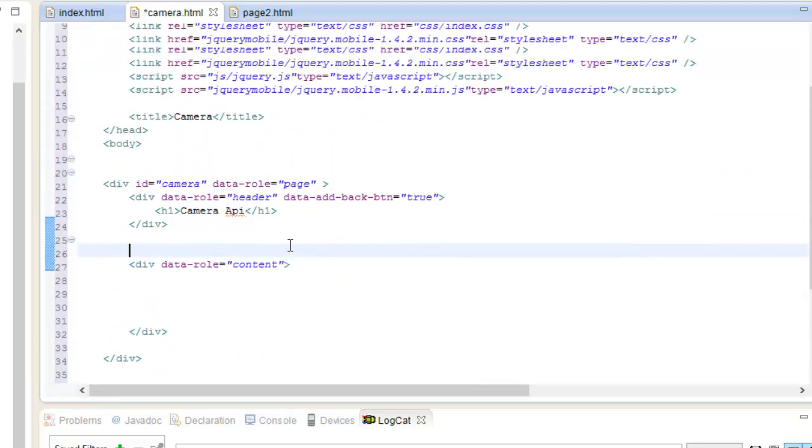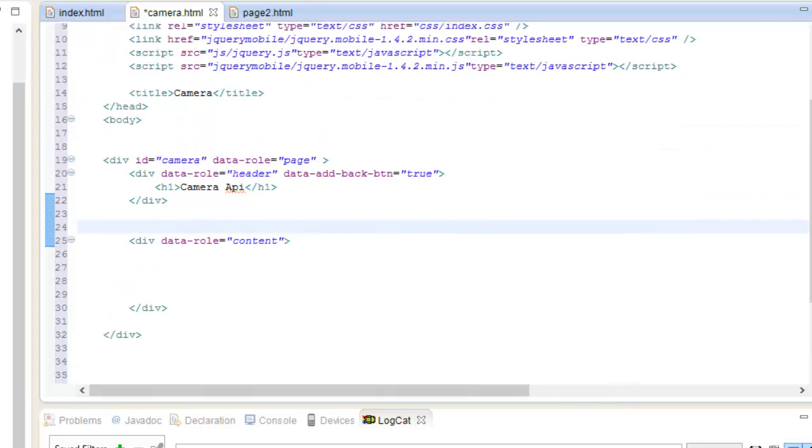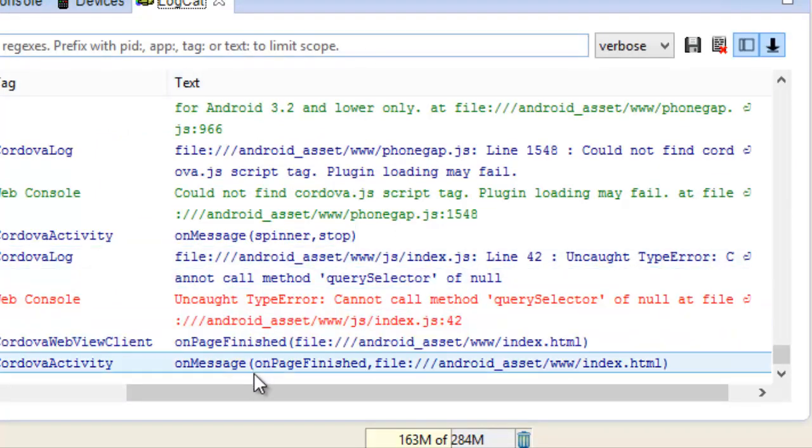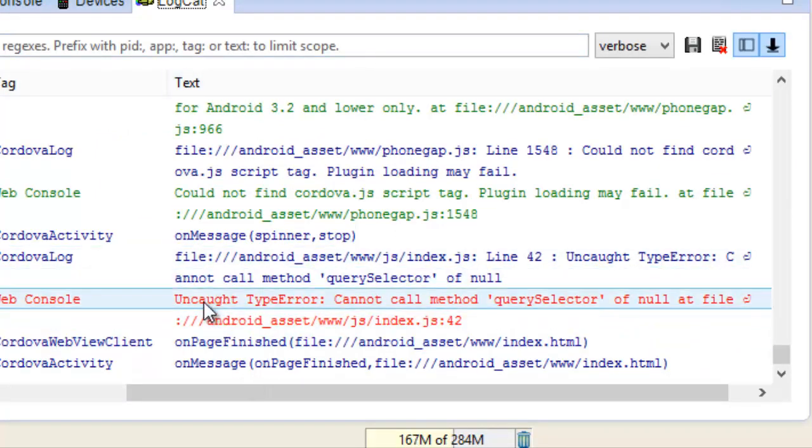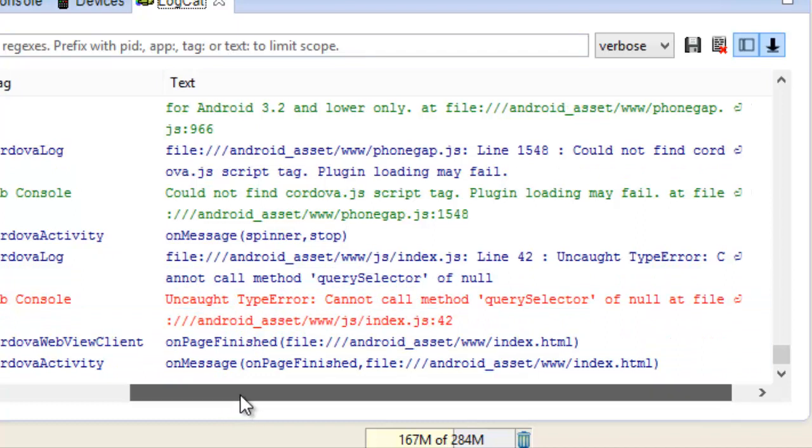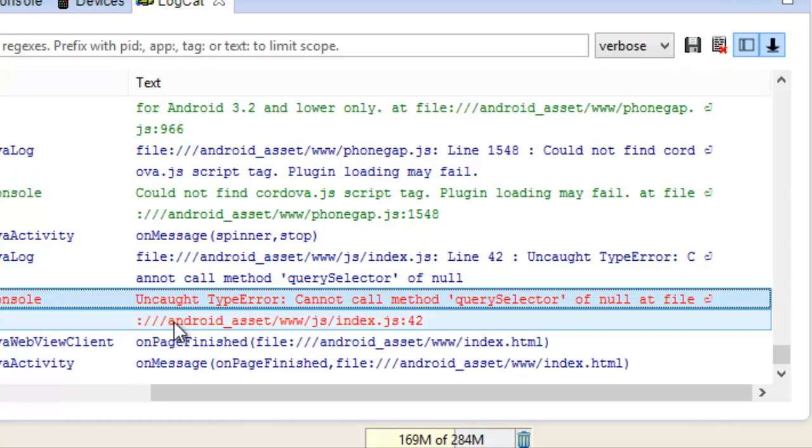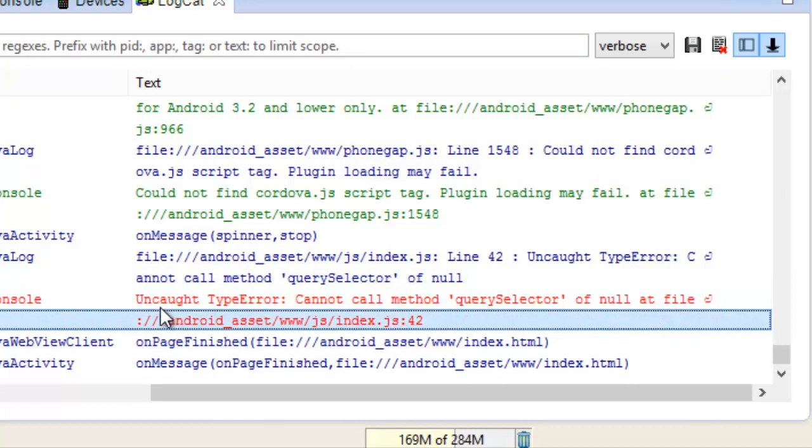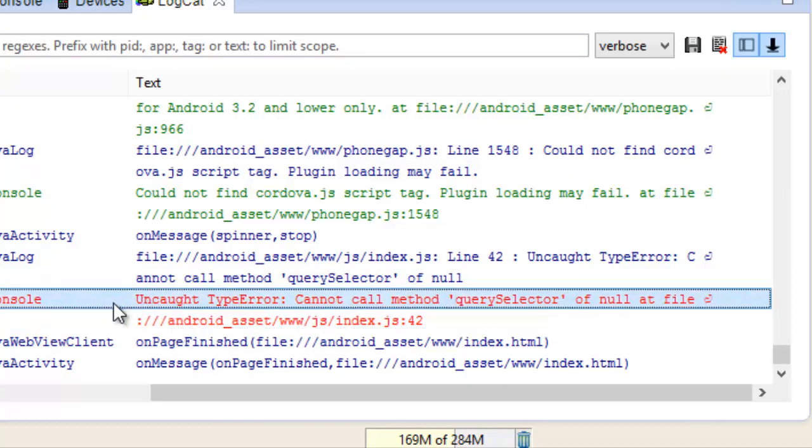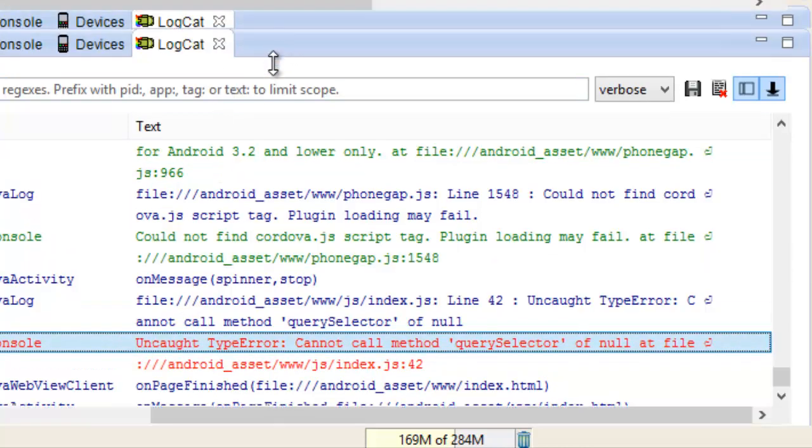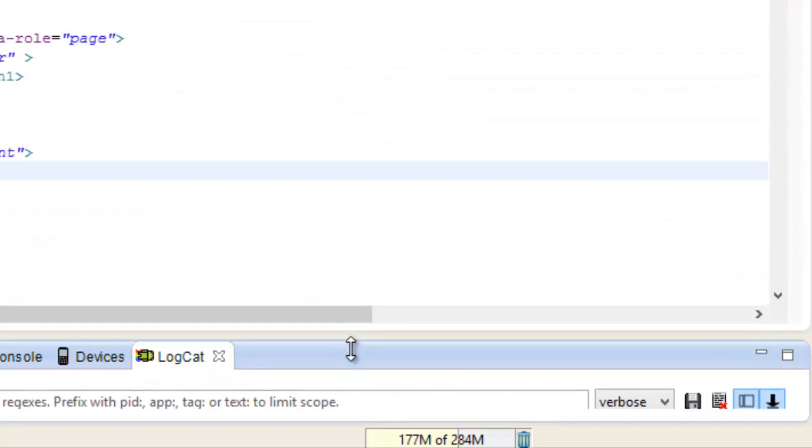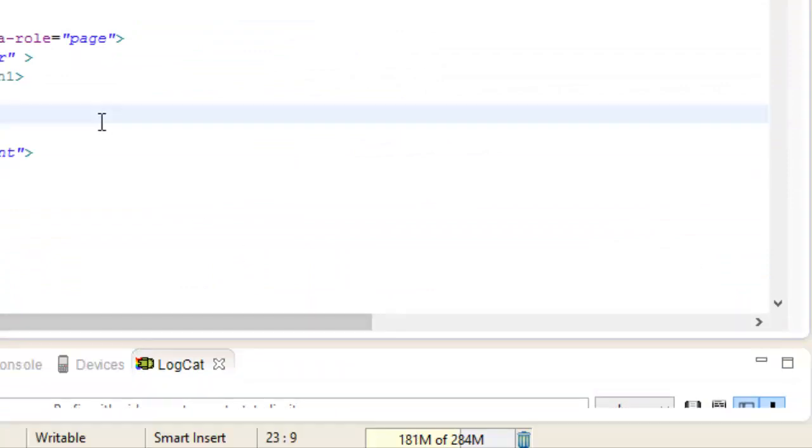Before we jump right in, there is one thing that I want to fix because we are getting an error. Since we started building this app from the Hello World example in the beginning, if you remember, we deleted a block of code in our index.html file.